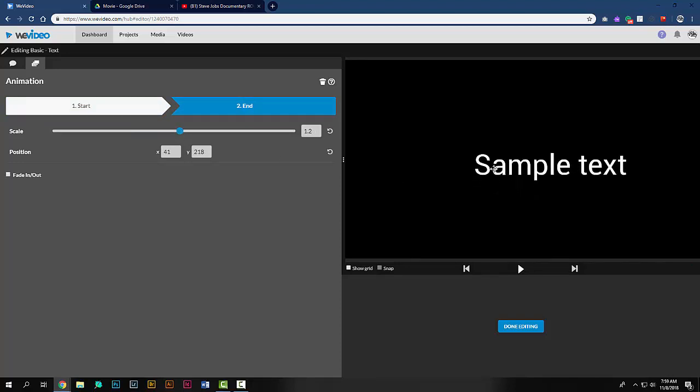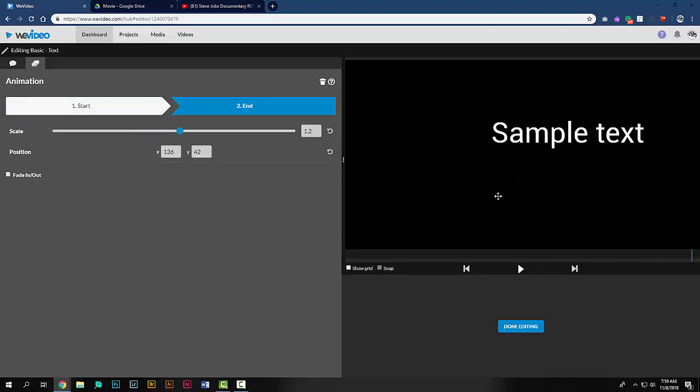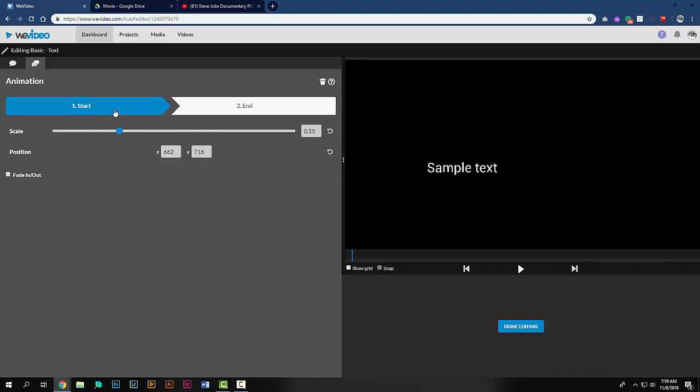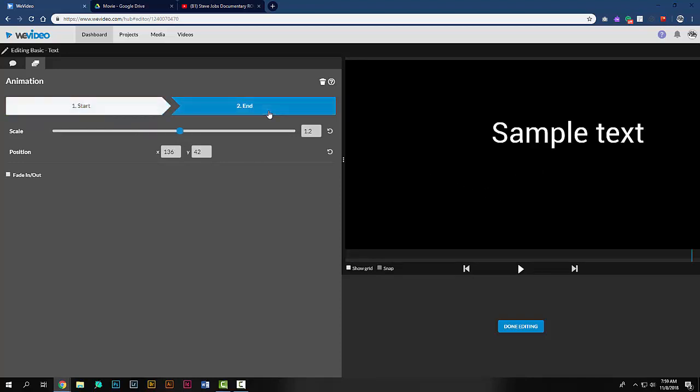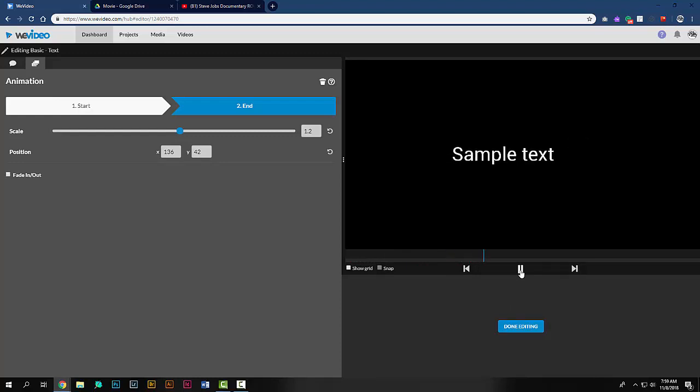And the ending position to be a little bit larger and in a different location. So we have a starting position and an ending position. If we hit play, we can see the animation take place. When you're satisfied, hit done editing.